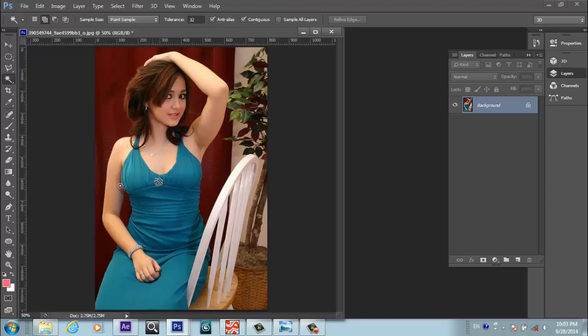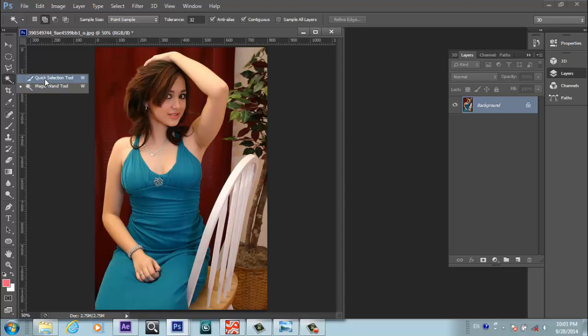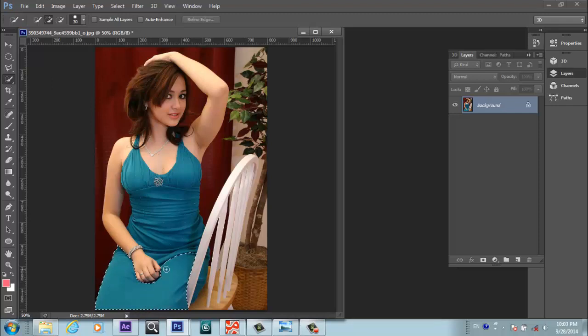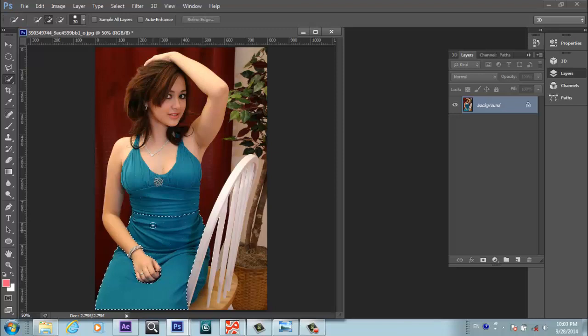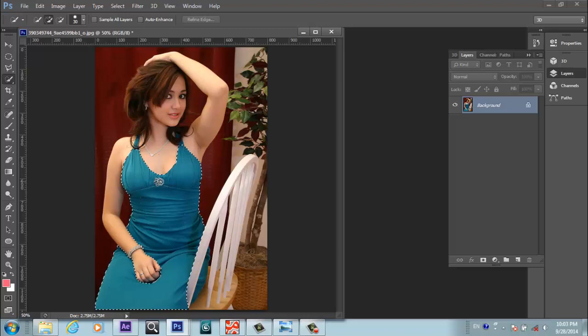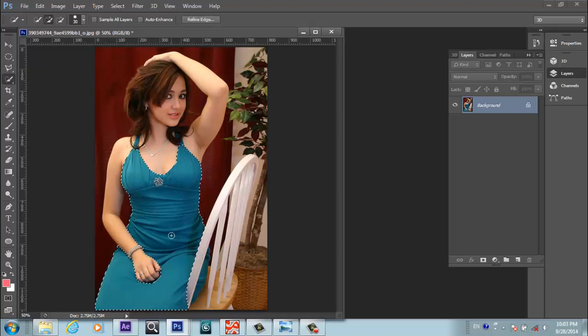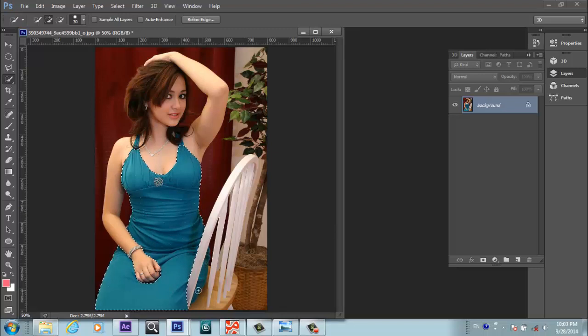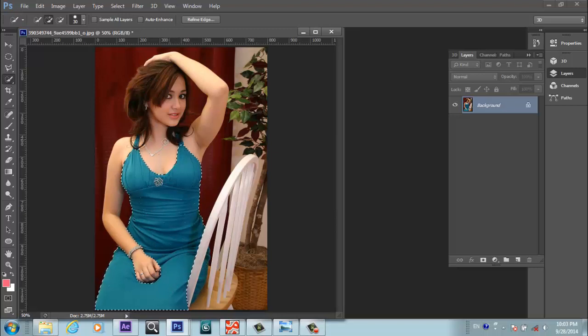This is a very easy method. We will come here and select the Quick Selection Tool, and we will make a selection around the dress only. The color you want to change, you will select that area. I pick the color. There are some small places remaining that I want to select.